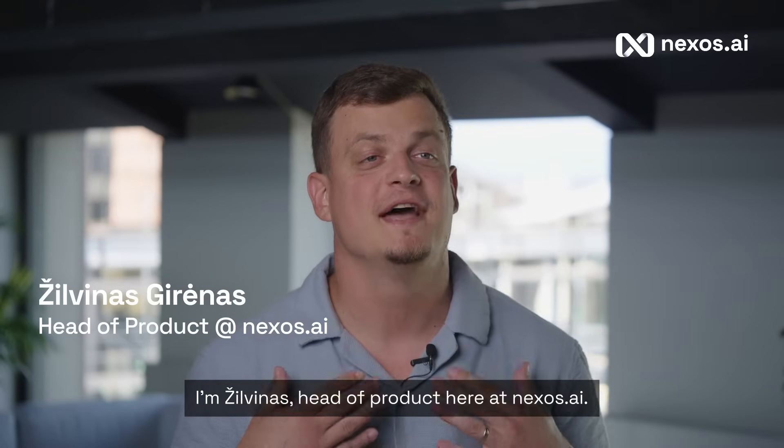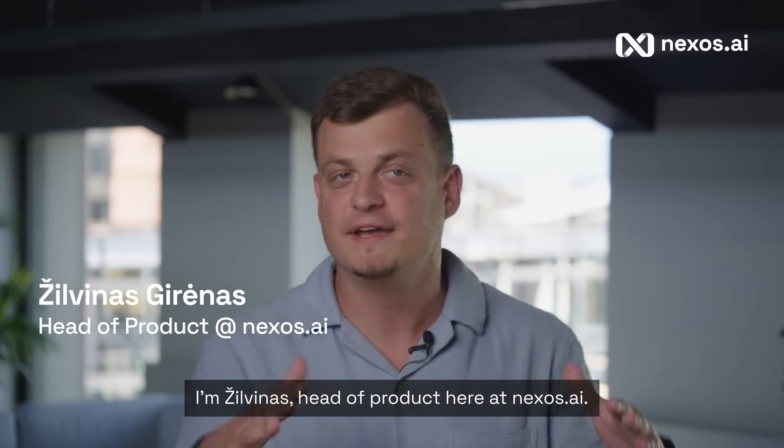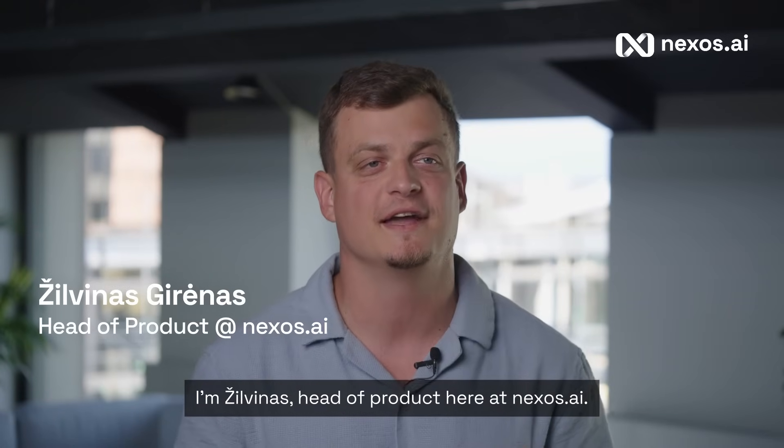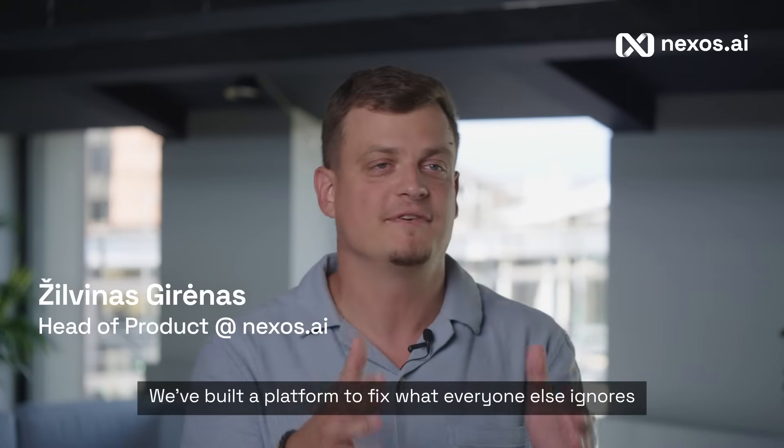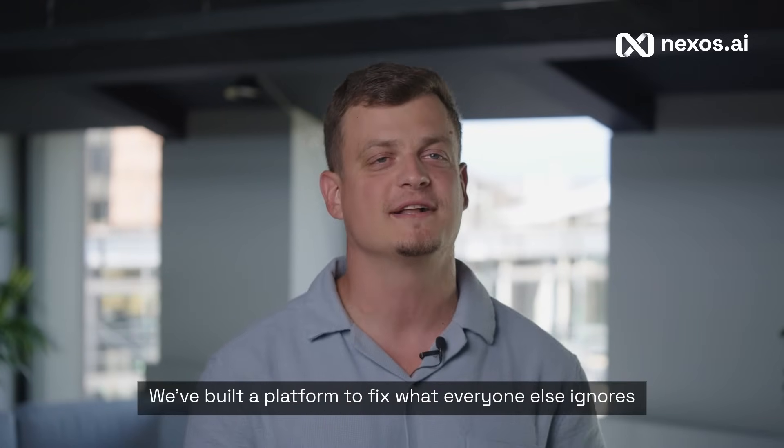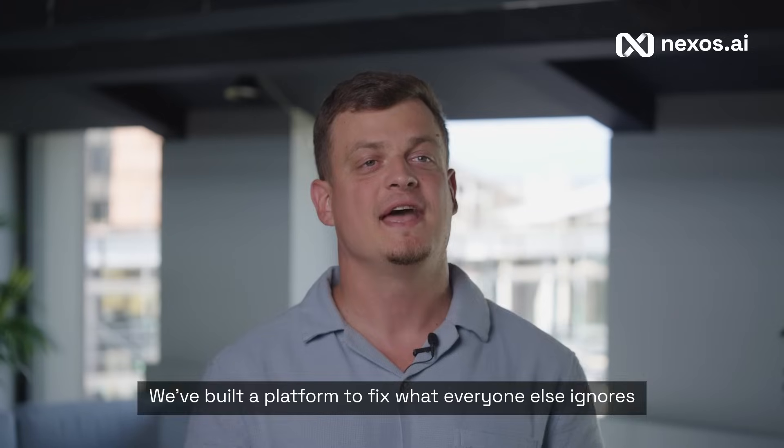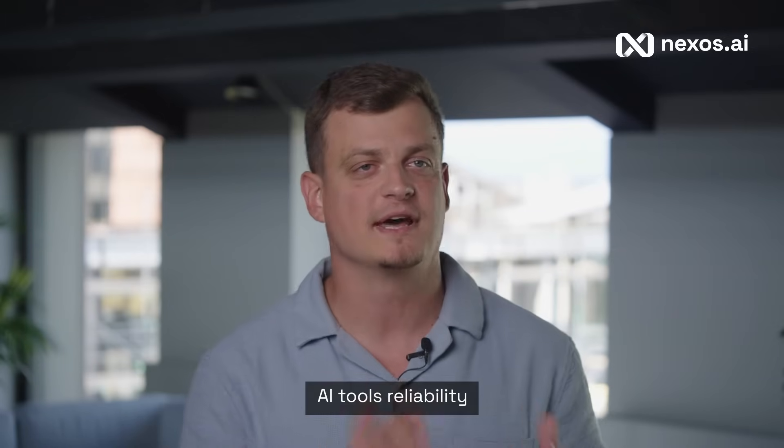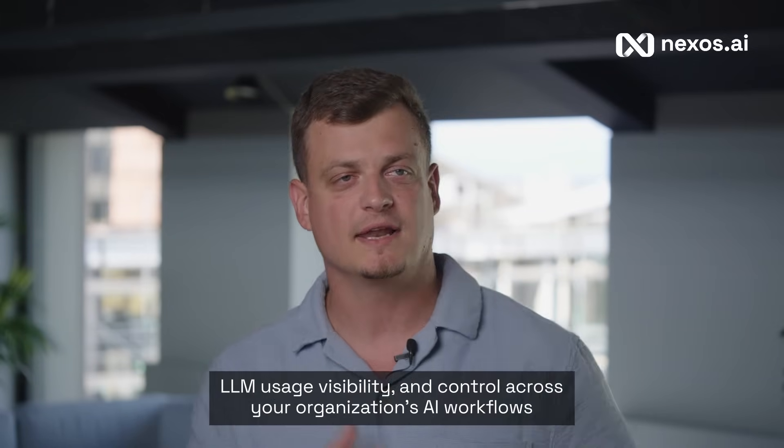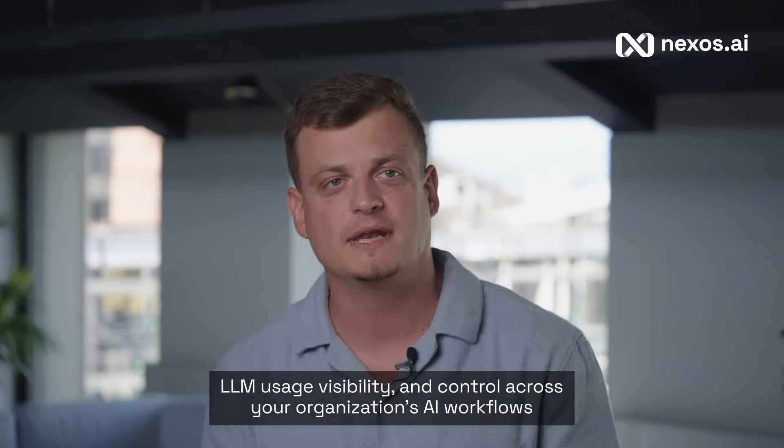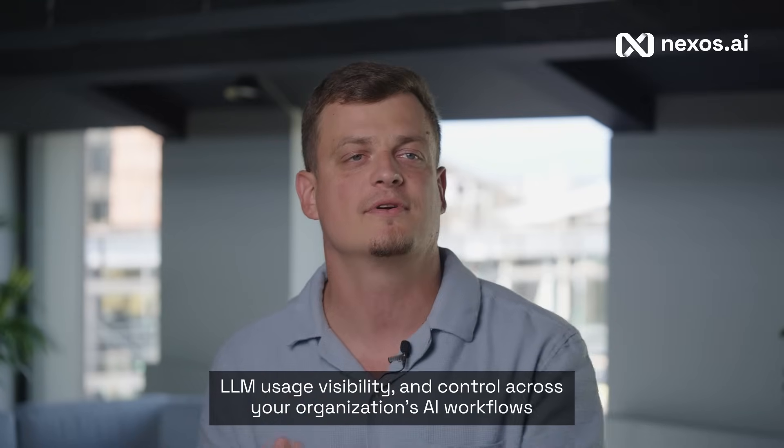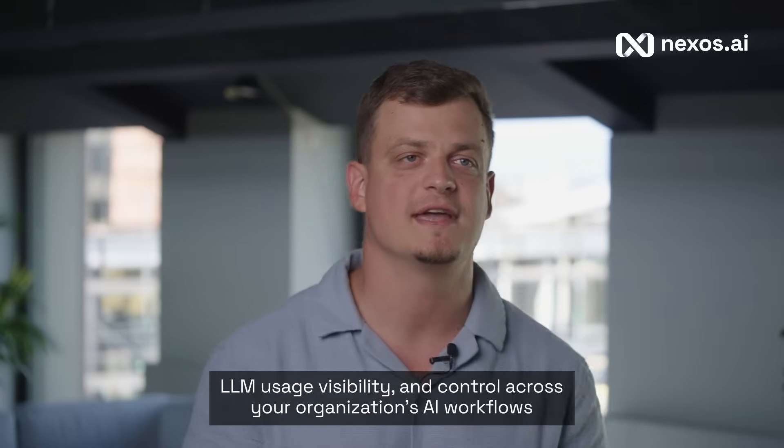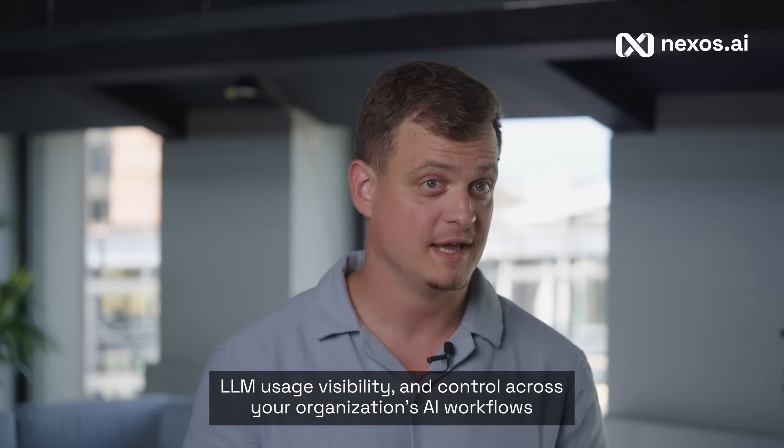I'm Zilvinas, head of product here at Nexus AI. We've built a platform to fix what everyone else ignores: AI tools reliability, LLM usage visibility, and control across your organization's AI workflows.